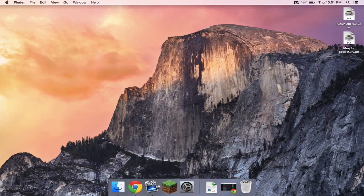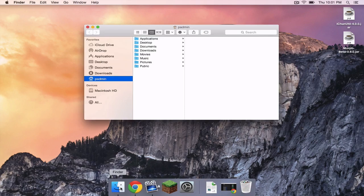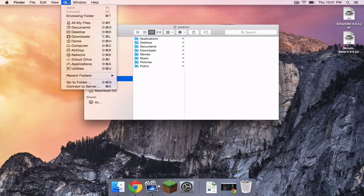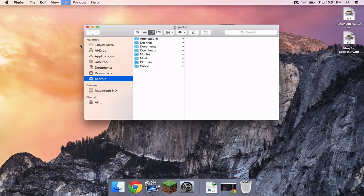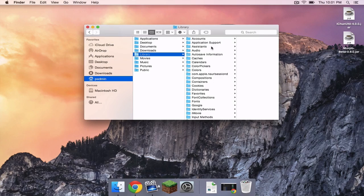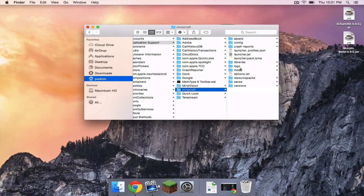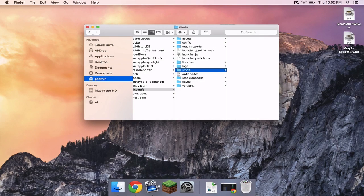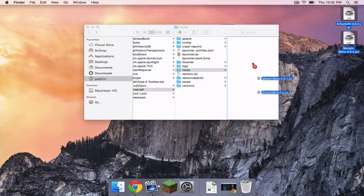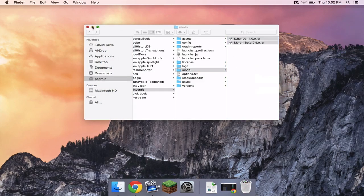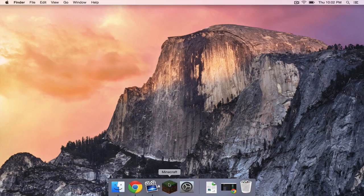Once that is done, you should have two .jar files. Head to your Finder. In the Go menu, hold down the Option key to reveal the library shortcut. Click that, head to Application Support, Minecraft. In the Mods folder, drag your two .jars there. Let's get out of that, and let's open up Minecraft.